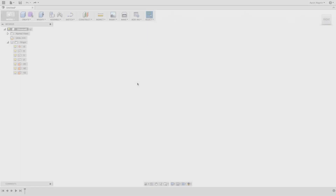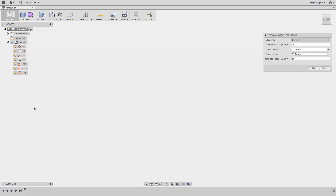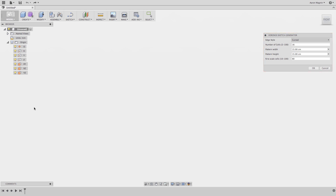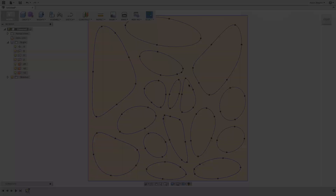So how does one use the Voronoi Sketch Generator in Fusion 360? Once installed, you'll see a button at the bottom of the Create dropdown. Once activated, you're provided with a number of parameters that will affect the style, size, cell coverage, and cell count. I'll run with the default settings, but we'll demonstrate how these settings affect the results with subsequent examples.